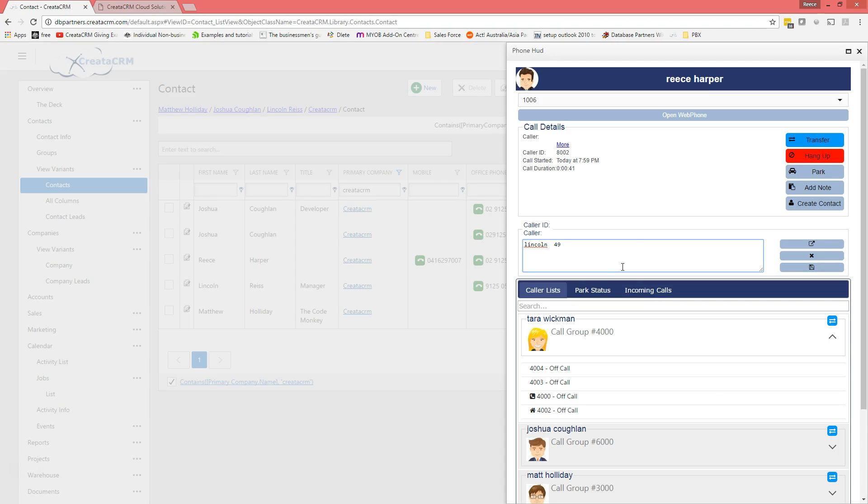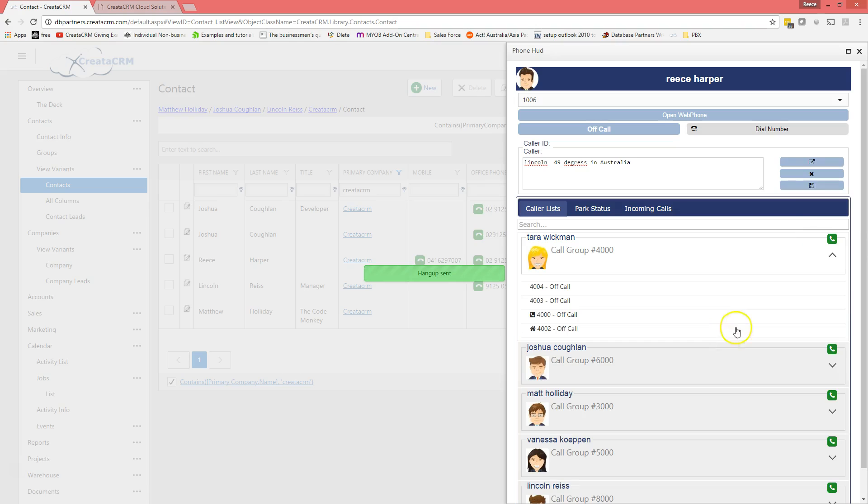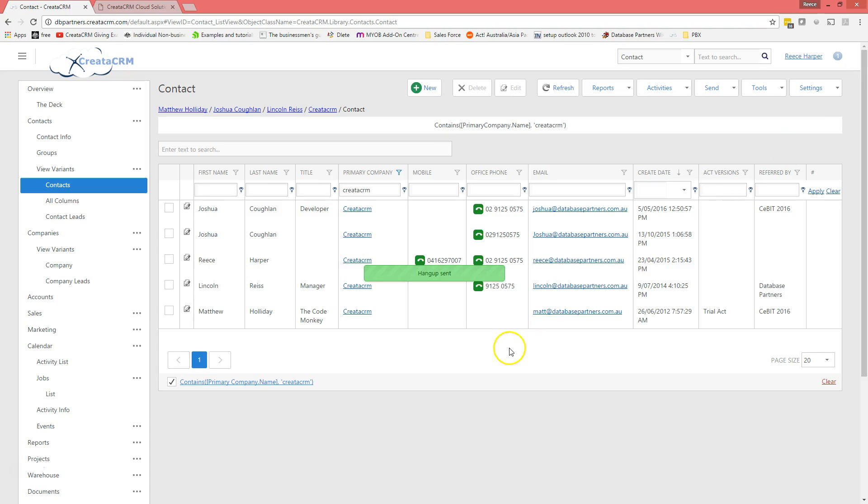So look, and that's how it works. I can just call up, make notes, 45 degrees in Australia. I can actually make notes just on this. I'm going to hang up and I can park him and transfer calls to other clients, but I'm just going to hang him up just like that.